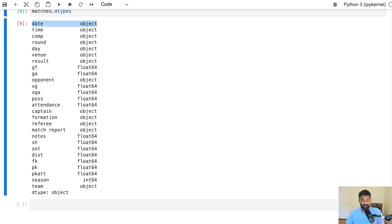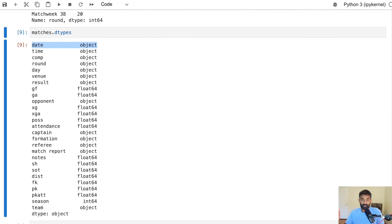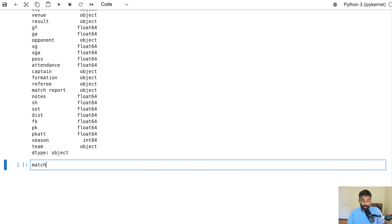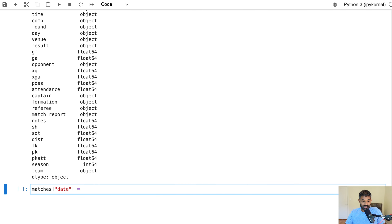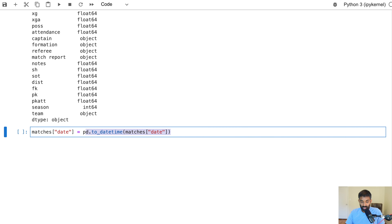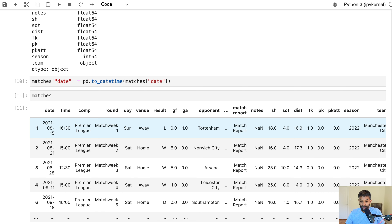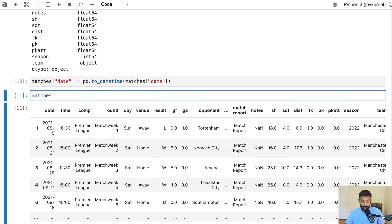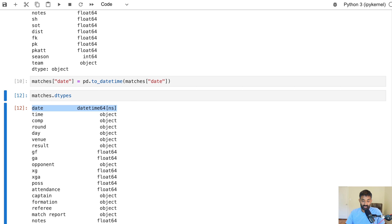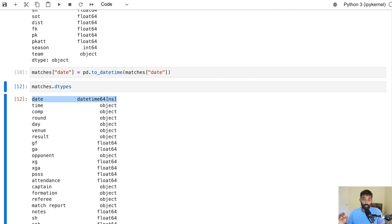The first thing we'll do is convert our date column into a datetime data type in pandas. Right now it's stored as a string, but if we convert it to a datetime, we can pull out a lot of properties from that — like day of week, hour, day, year, month — and use those properties in our machine learning algorithm. We'll create a new column called date and assign it the value of pd.to_datetime(matches['date']). It's actually overwriting the existing column with the datetime. If we look at dtypes, we can see that date is now a datetime.